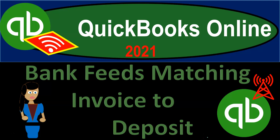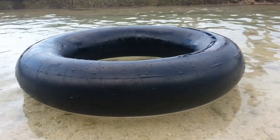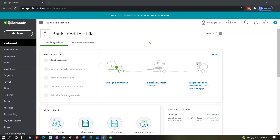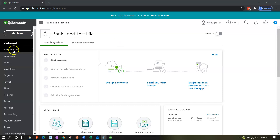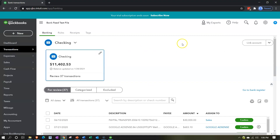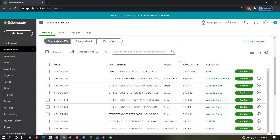QuickBooks Online 2021 bank feed matching invoice to deposit. Here we are in our QuickBooks Online bank feed test file. In prior presentations we set up our bank feeds and entered some financial data into the system, which is now in what I would call bank feed limbo in the transactions tab. Now we're going through these items and adding them to the financial data.